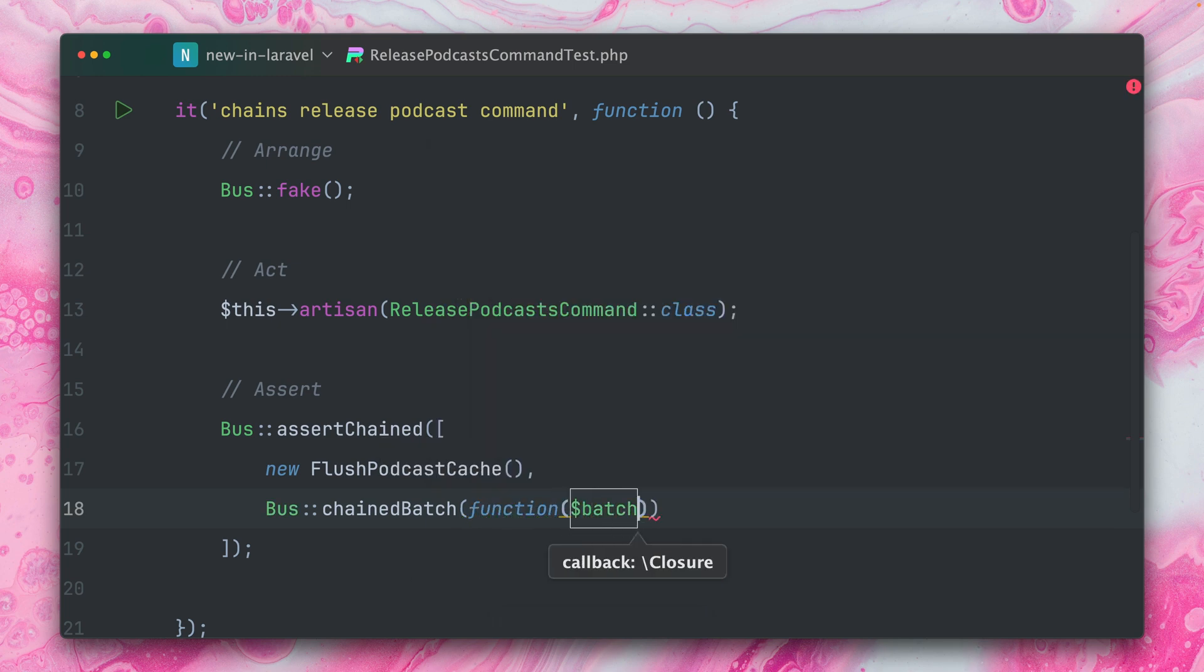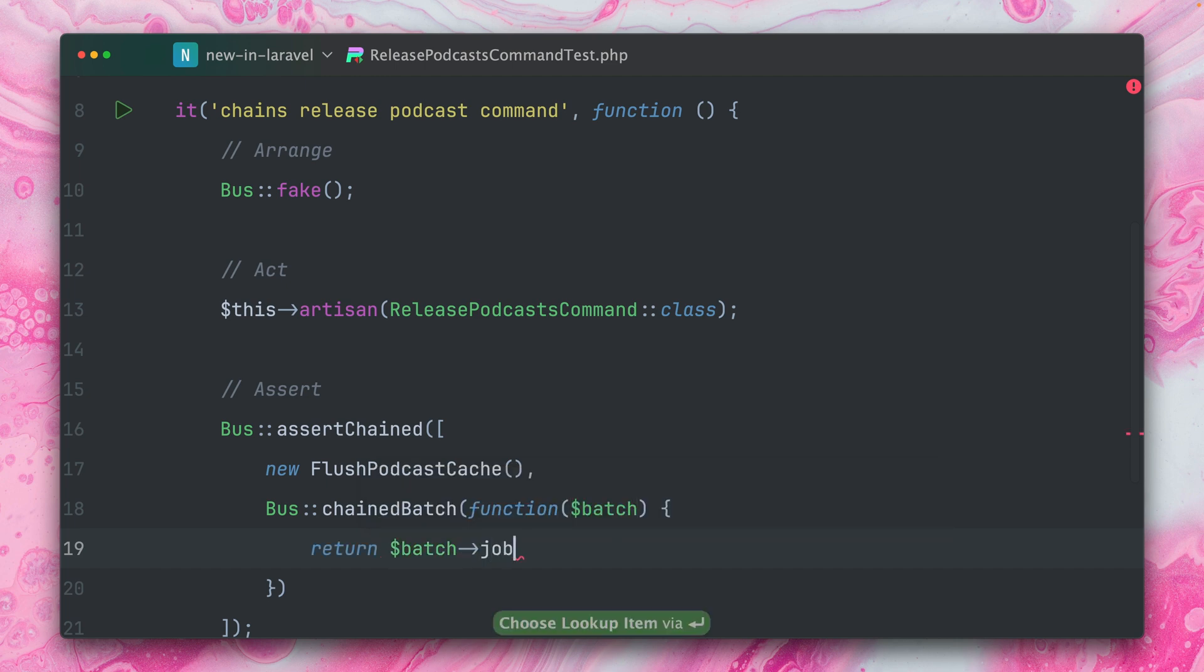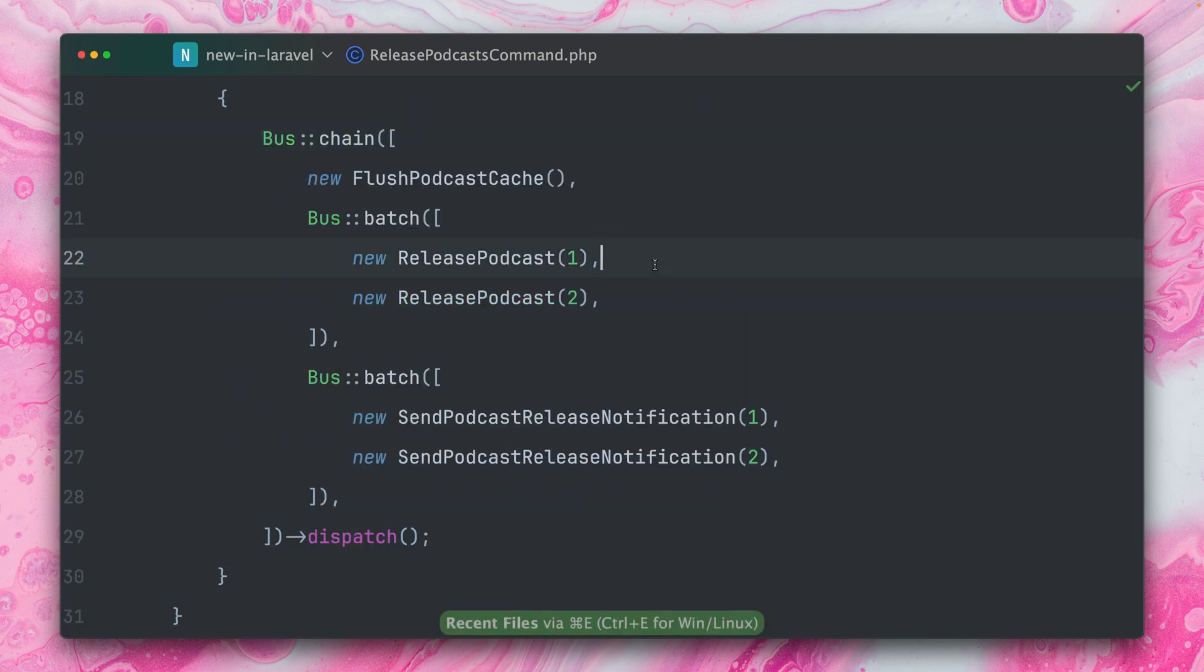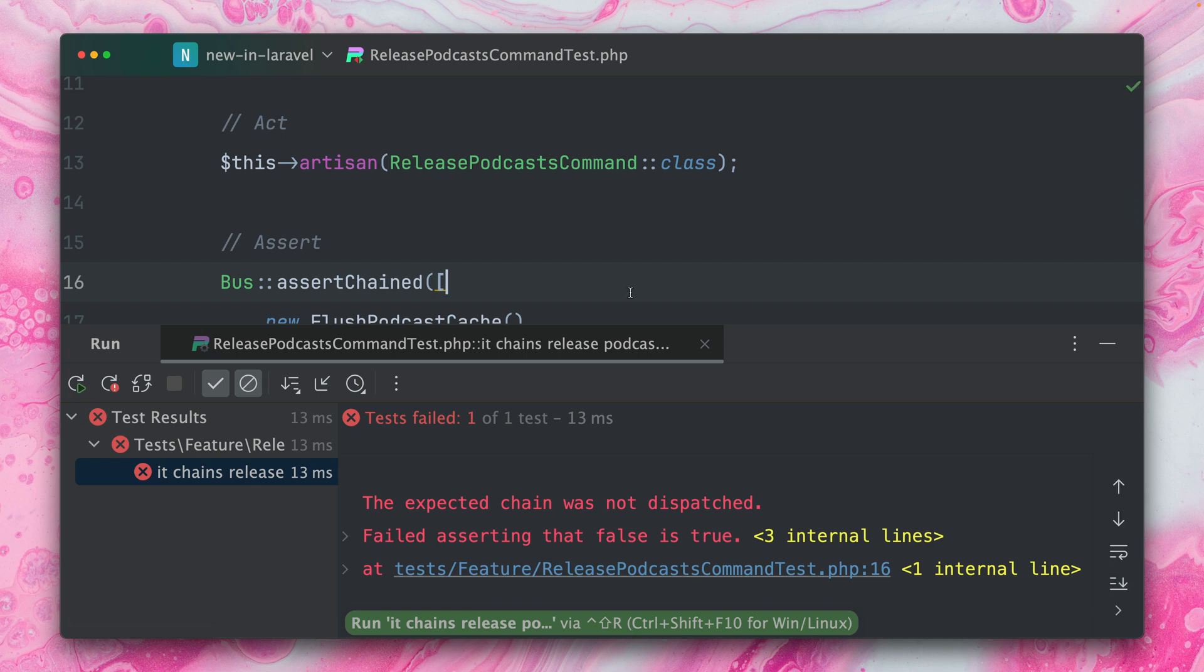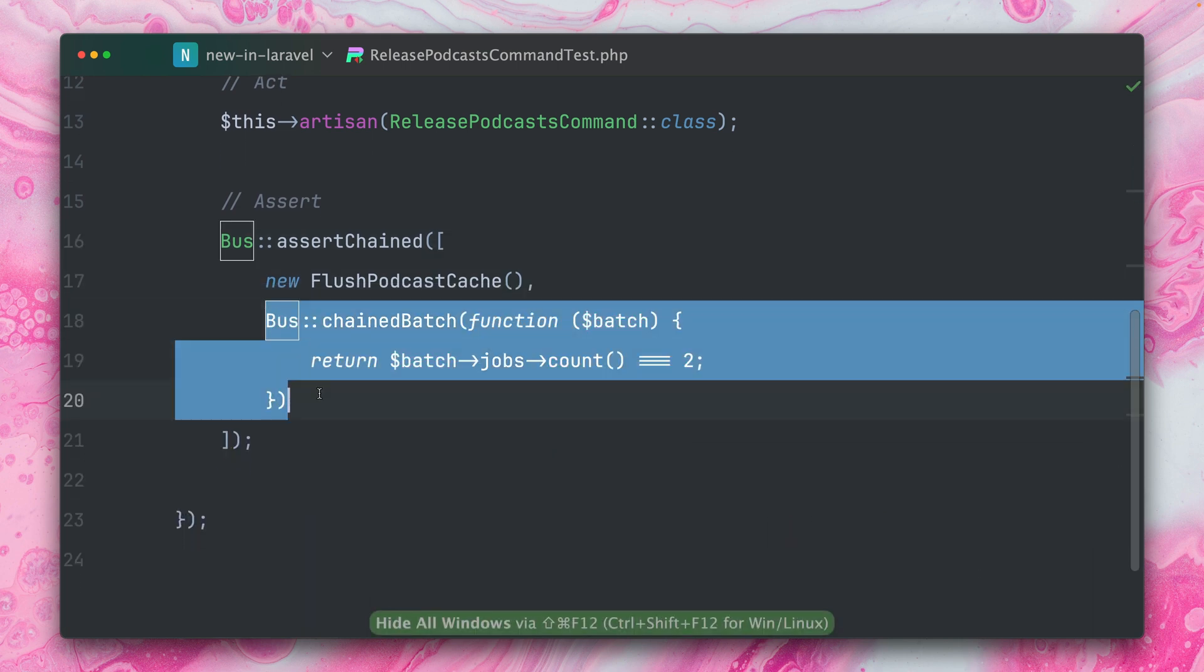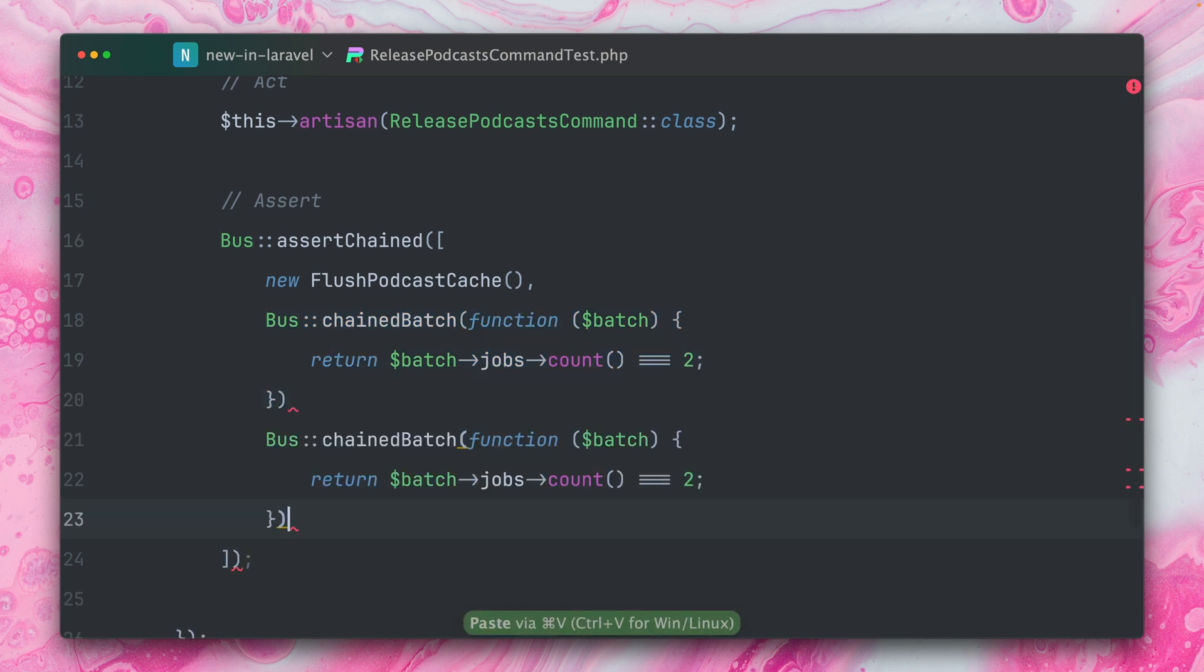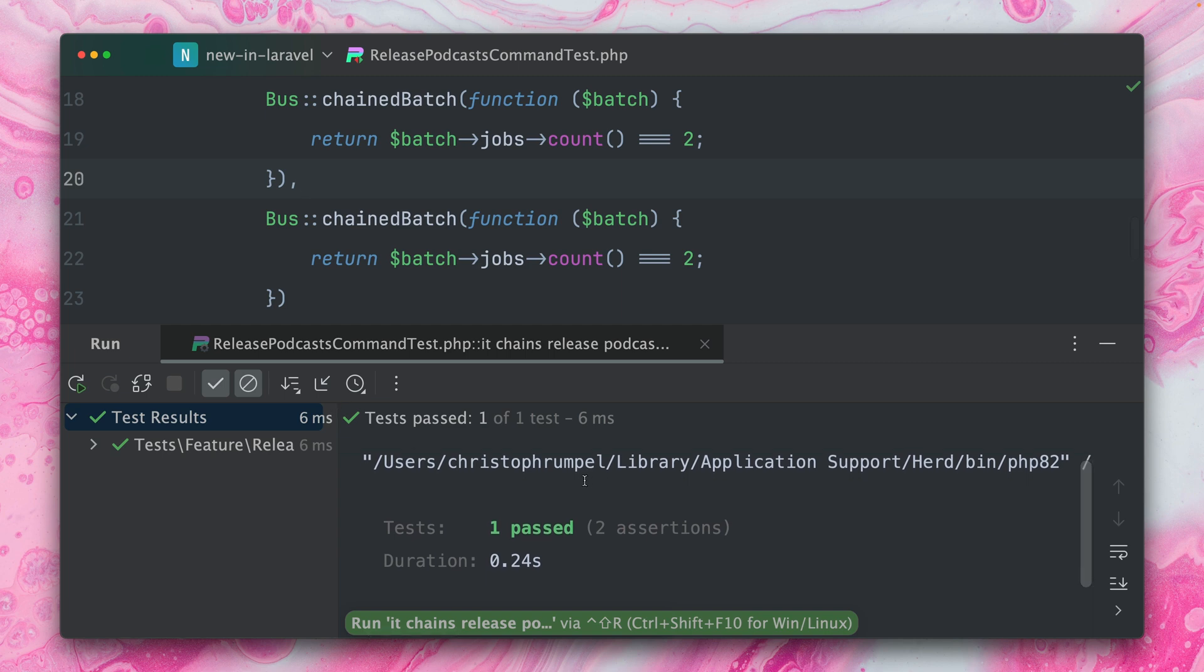And now inside here we can run some assertions. So if we're going to return something that is true, it will pass. If we're going to return something that is false, it will fail. So the first thing we want to test here, we have access to the jobs so we can count them. And this should be two because we are having here two jobs inside this batch. Let's run this together. See if this works. And it does not work yet because we have a second chained batch. So this means we also have to provide this now another time because only then the whole test will pass. Let's try again. And it is passing now.